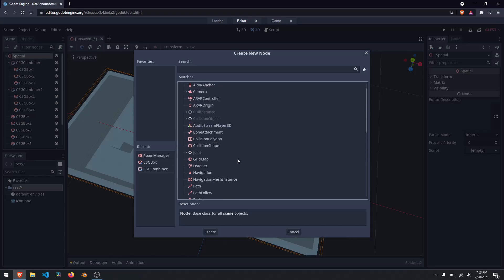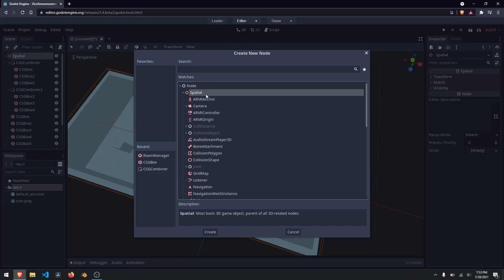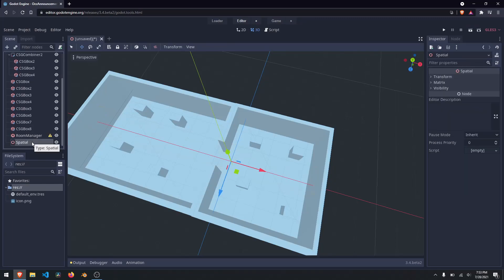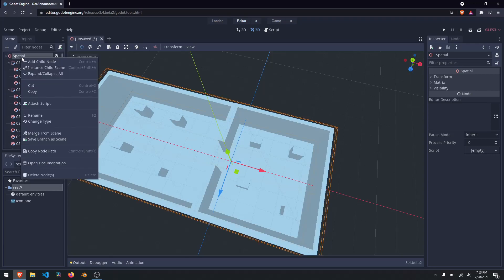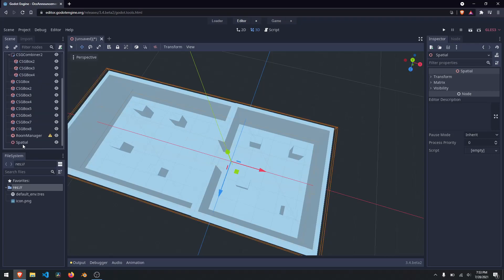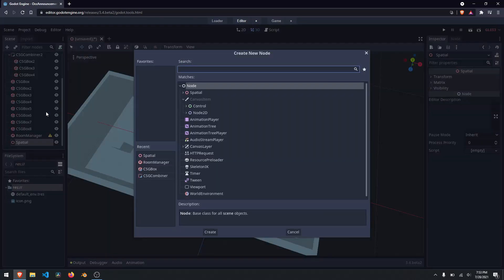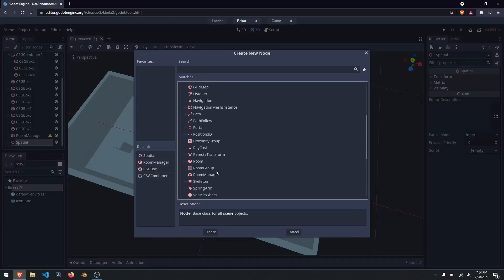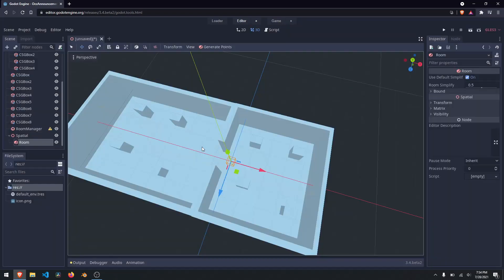The reason why it doesn't exist is because it's just a spatial node — it's just a regular node. As long as it inherits from node, you're good to go. So we'll go ahead and put a spatial node in. Now that we have a spatial node, what we need to do is create rooms for it. Let's right-click on our spatial node, add a child node, scroll down to a room, and let's add a room.